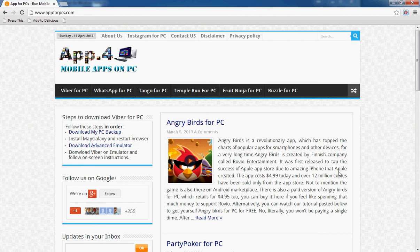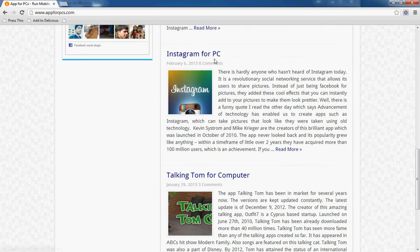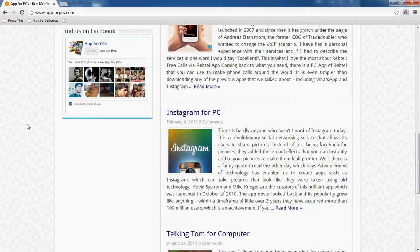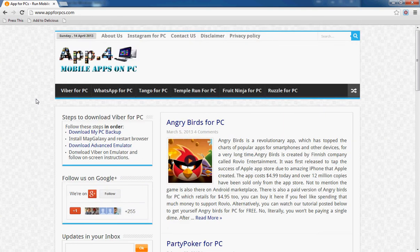Hello guys, welcome to AppForPCs.com, your hub for getting applications on your PC. We provide tutorials on how to get your favorite applications from smartphones on your PC, such as Angry Birds for PC, Party Poker, Instagram, Talking Tom, Reslot for PC, Wiper for PC, and many other applications.